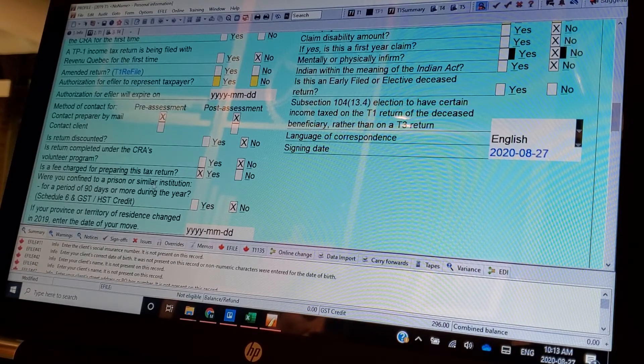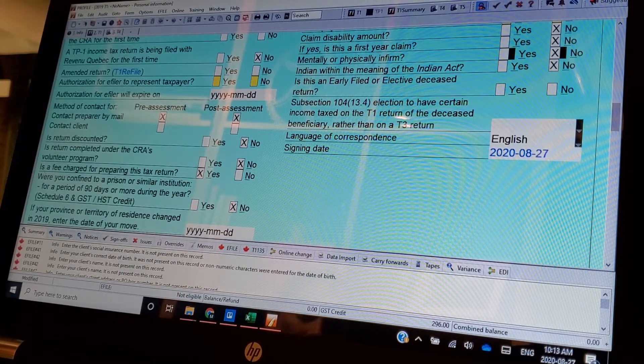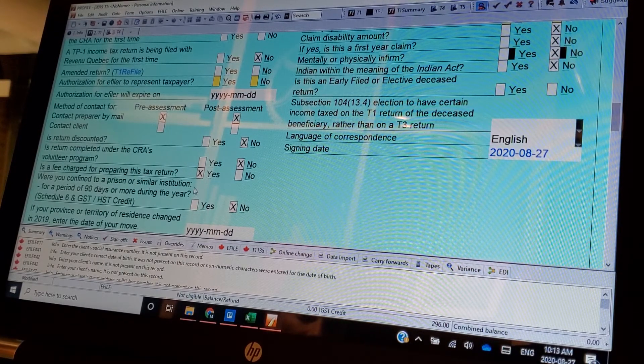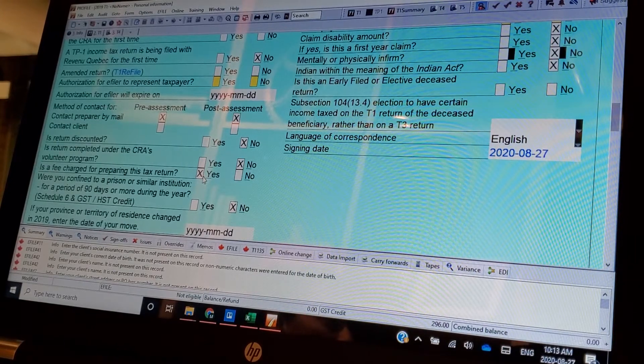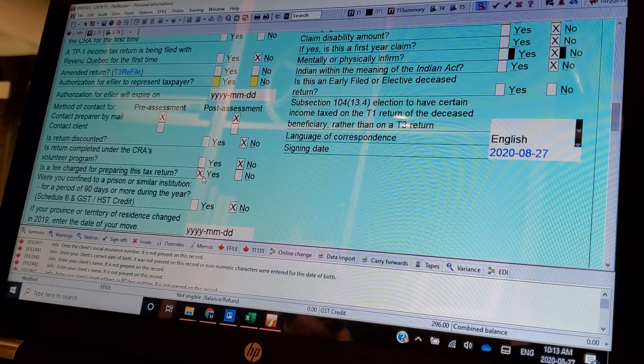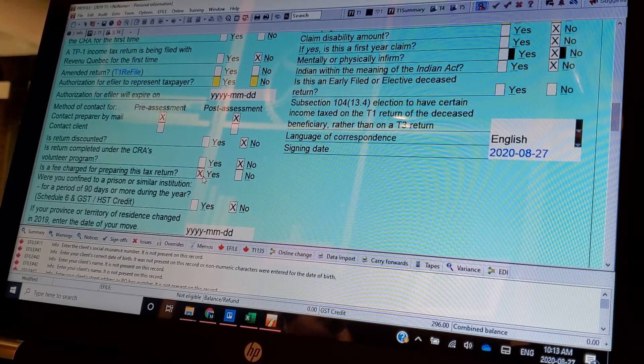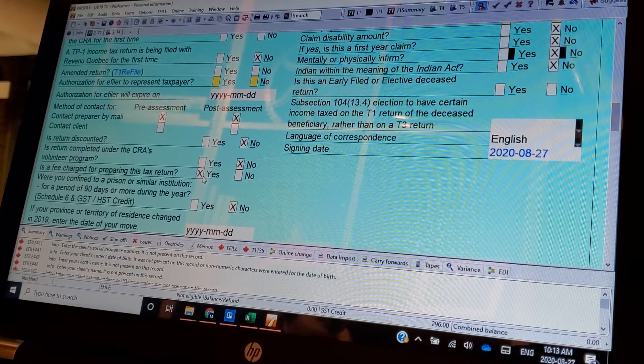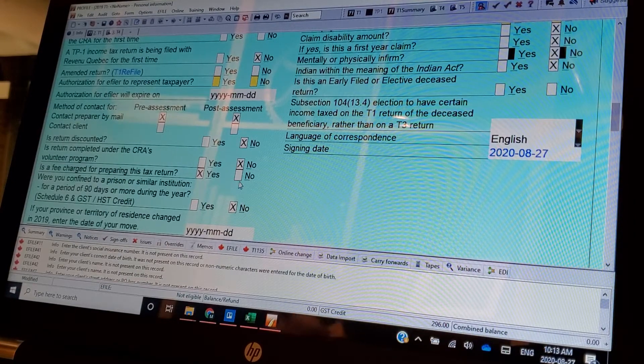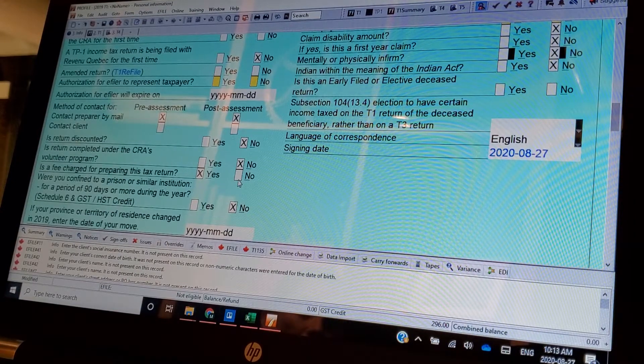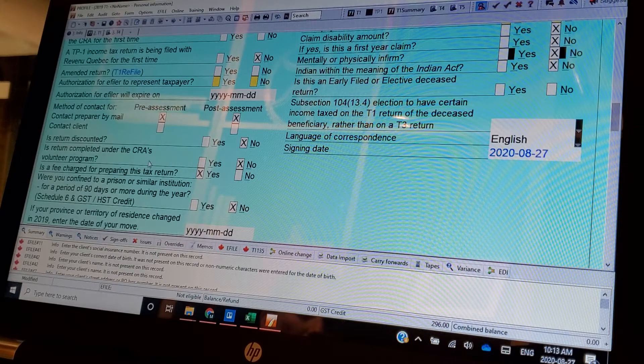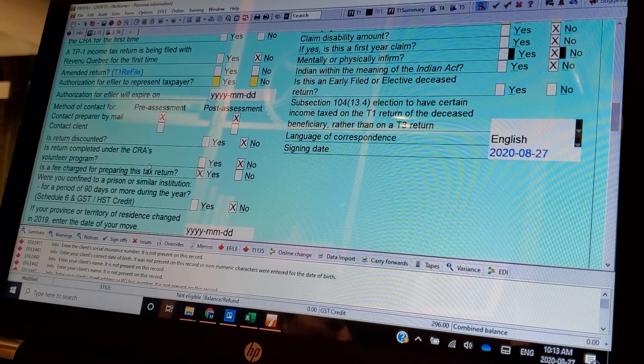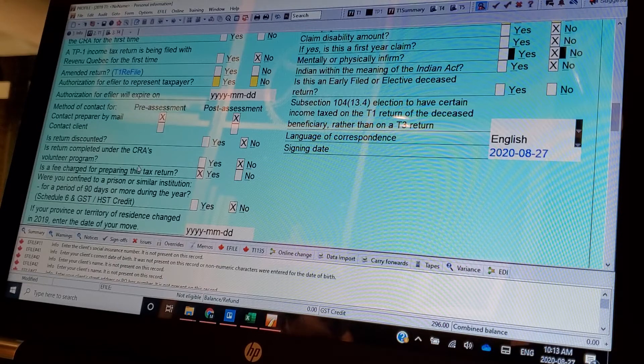Is a fee charged for preparing this tax return? Always click yes here, because I always charge a fee, even if I don't, unless I don't charge a fee. Sometimes I do a pro bono, and then you put no. But again, they're trying to trip me up here. Because now they want to make sure that I report the income.